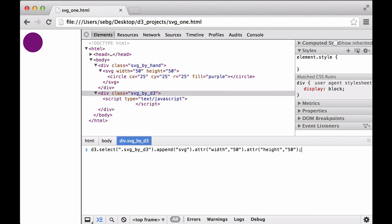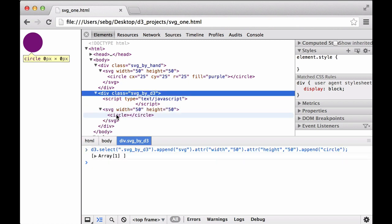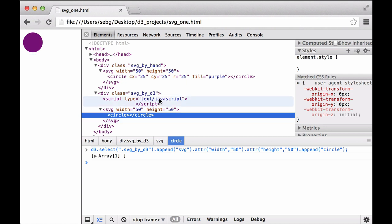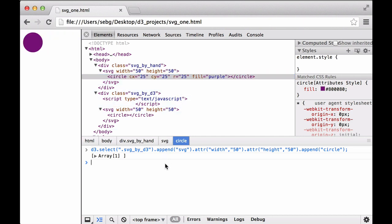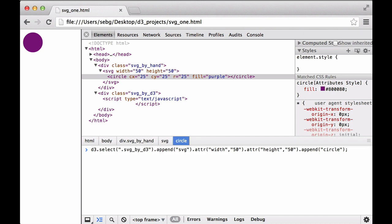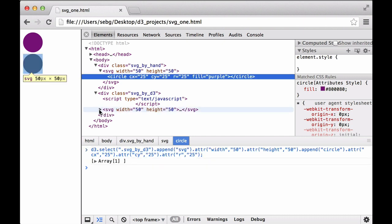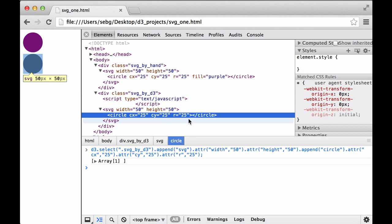We reload the browser, and this time we are going to append a circle to the SVG element that has a width and height of 50. As you can see, we created the circle element. The circle we already had has a CX, a CY, and an R value, so we can add these attributes to the circle we are appending. We continue to chain commands to our D3 command, and there we go — we have a circle that looks exactly like the previous circle, except it's missing the purple color.